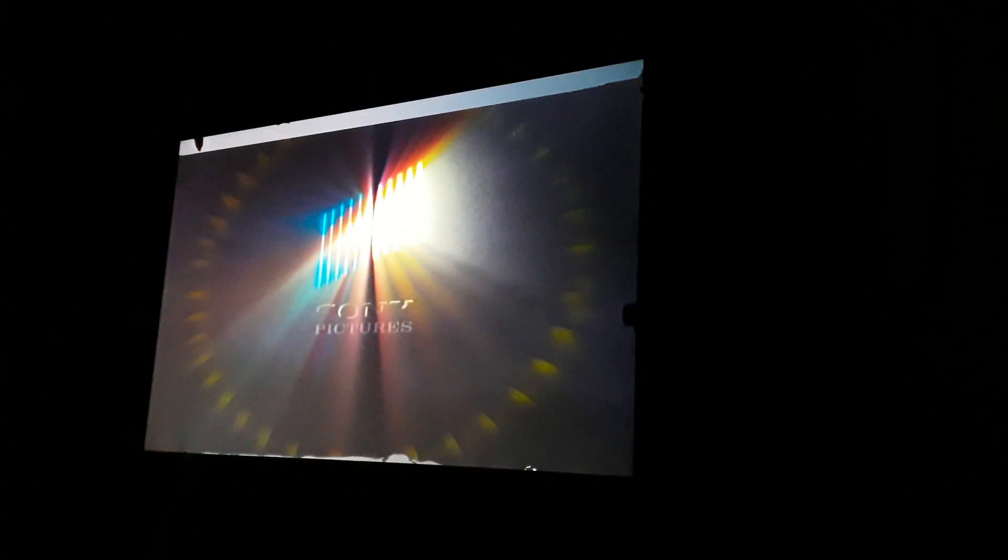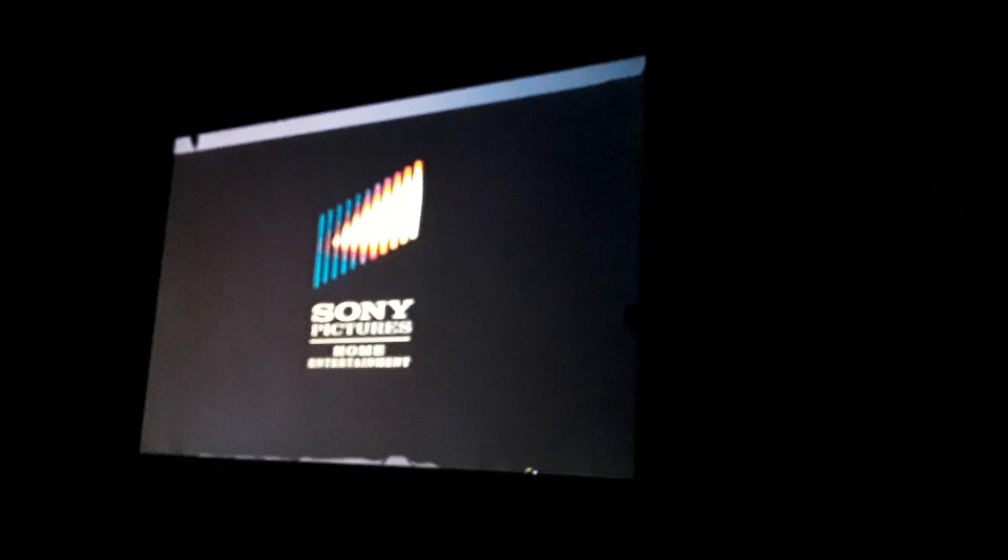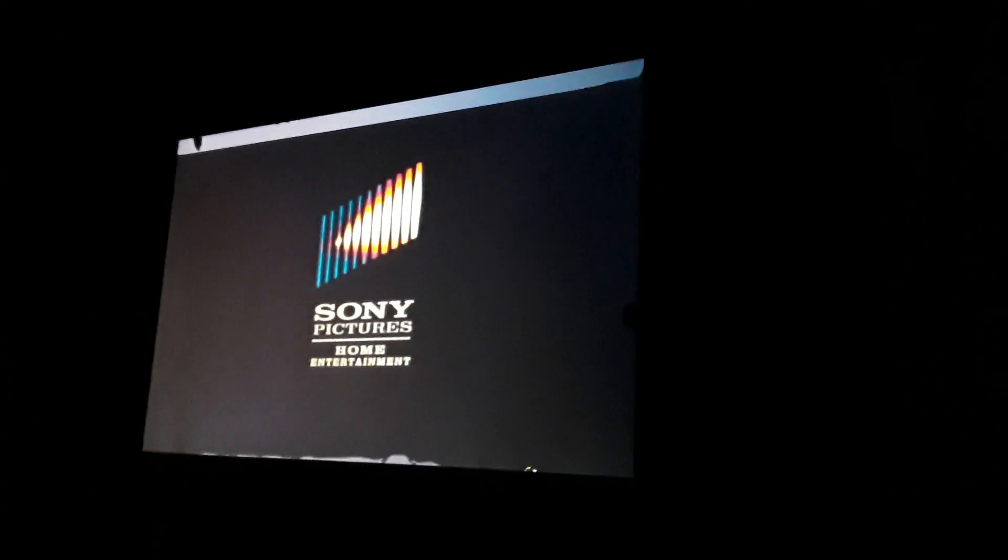Oh my god, we're gonna have to keep doing it with that logo, just deal with it, okay? Deal with it.